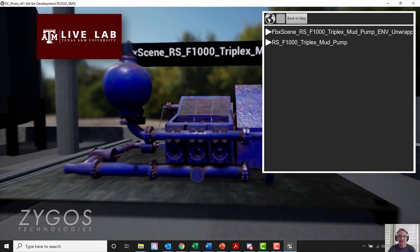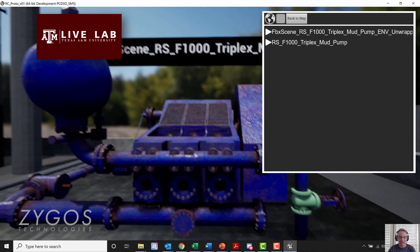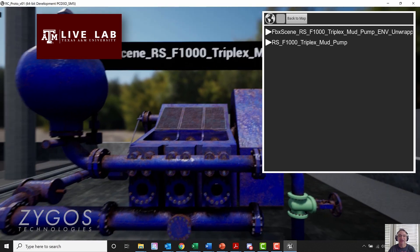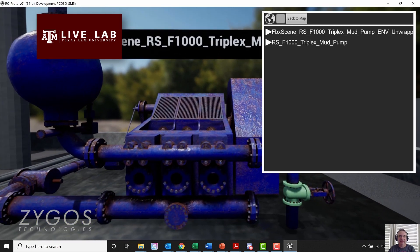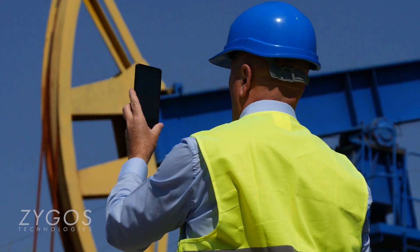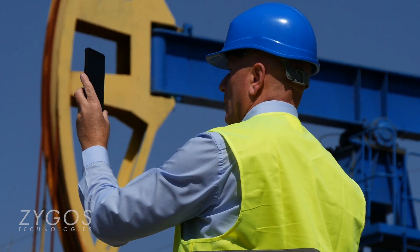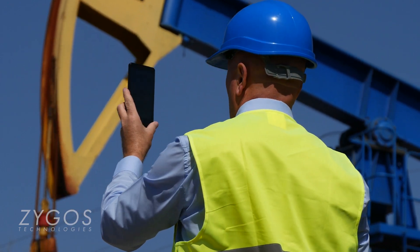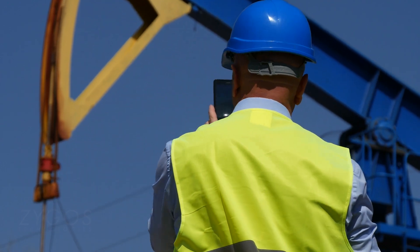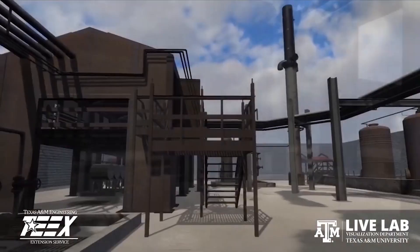With Zygose Technologies' platform, being able to visualize any changes that have occurred since construction allows operators to improve operating efficiency as well as health and safety.